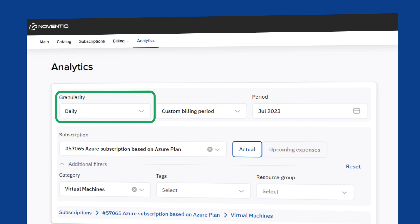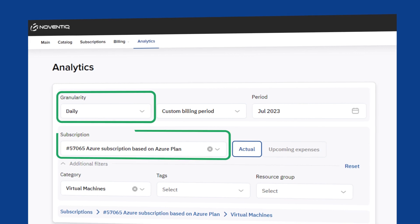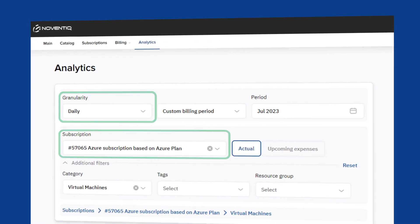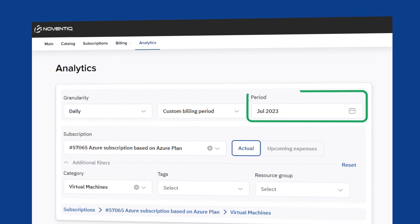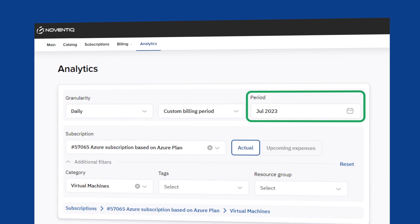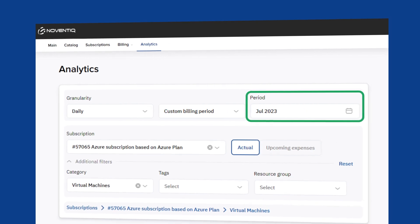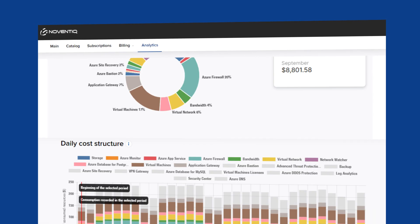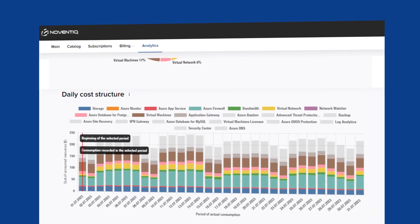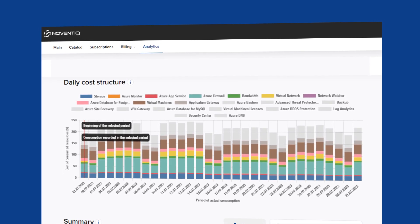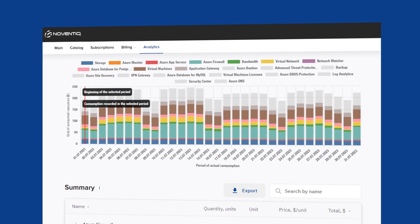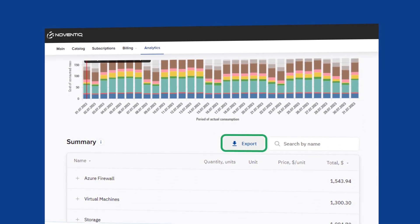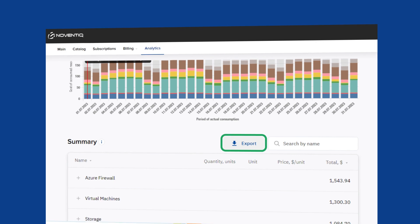View daily reports for pay-as-you-go subscriptions. On the Actual tab, specify the period. Use filters to view analytics for specific resources. You can also download reports as Excel or CSV.